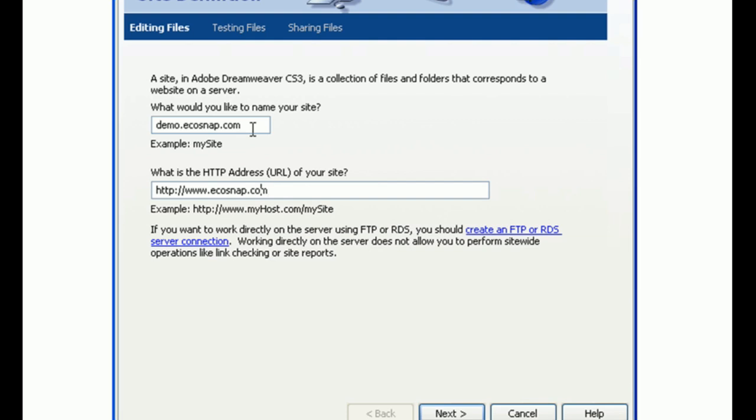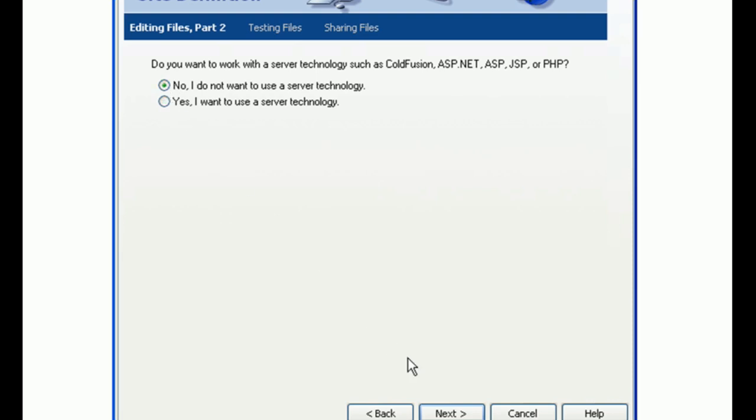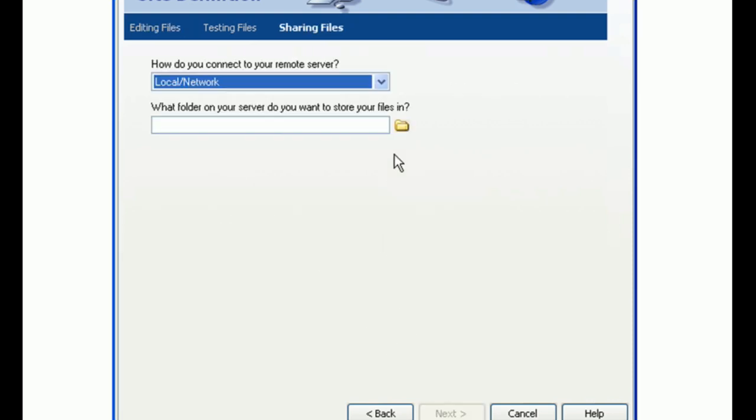Click Next. Under Editing Files, Part 2, you can select Yes or No. Click Next. Under Editing Files, Part 3, select the directory on your computer where your web content resides.